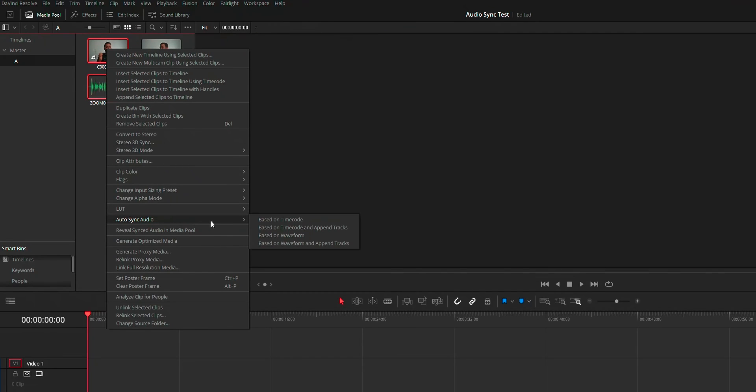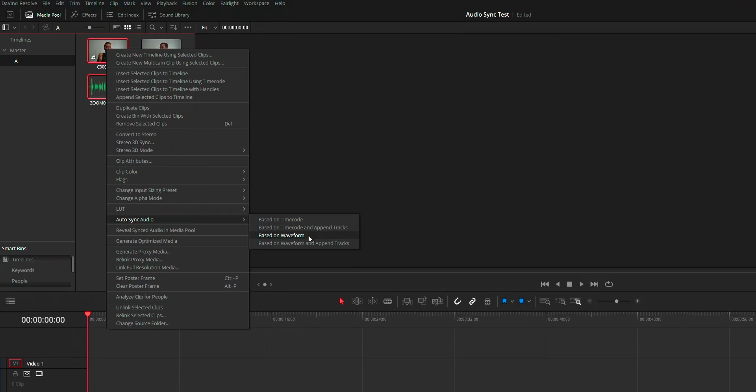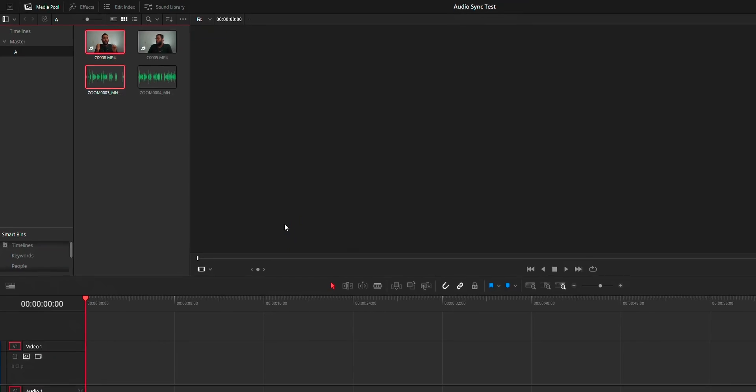Then from the options, based on timecode means audio will be aligned by looking at the timecode, and based on waveform means audio will be aligned with respect to the audio waveform.